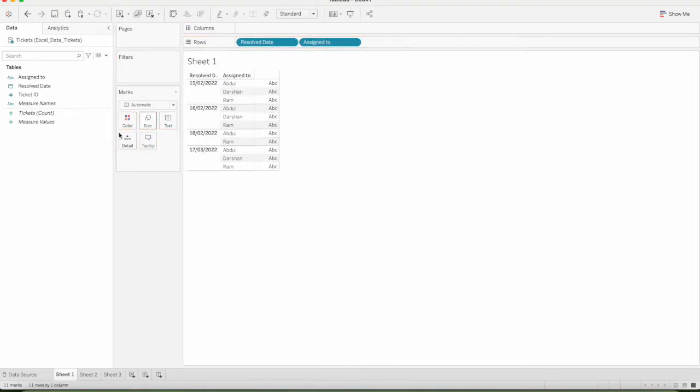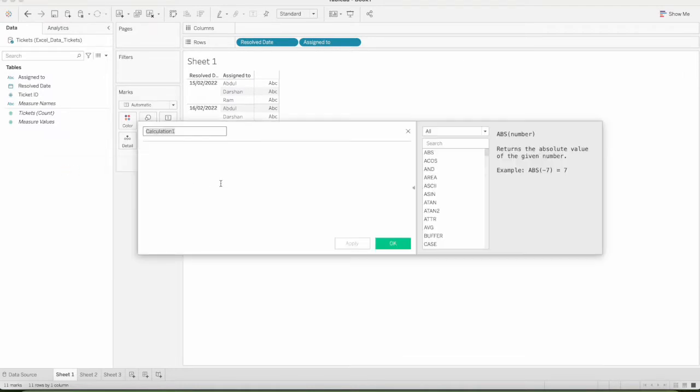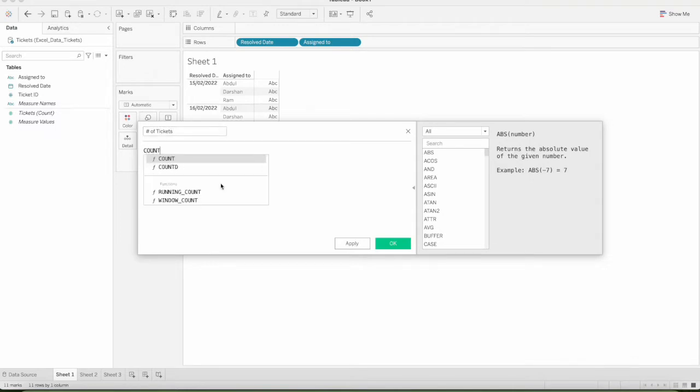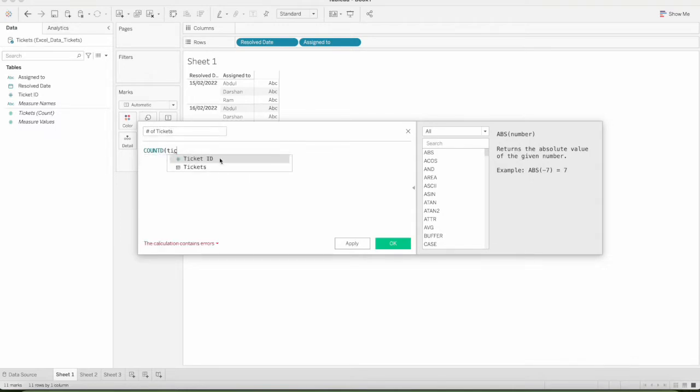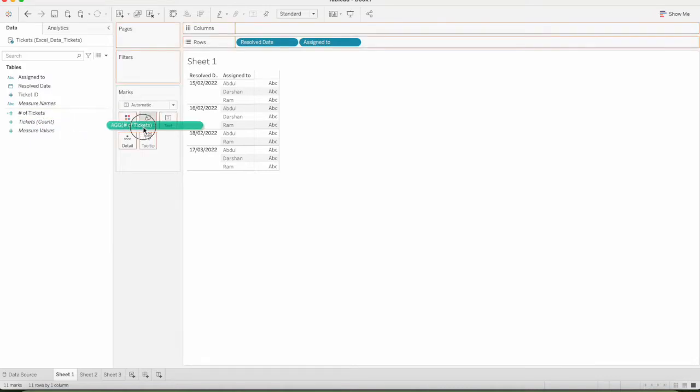Then, for Resolved Date, if we have the tickets resolved, we will create a calculated field. Count Distinct of Ticket ID. Then OK. Now, drag this field to the text.